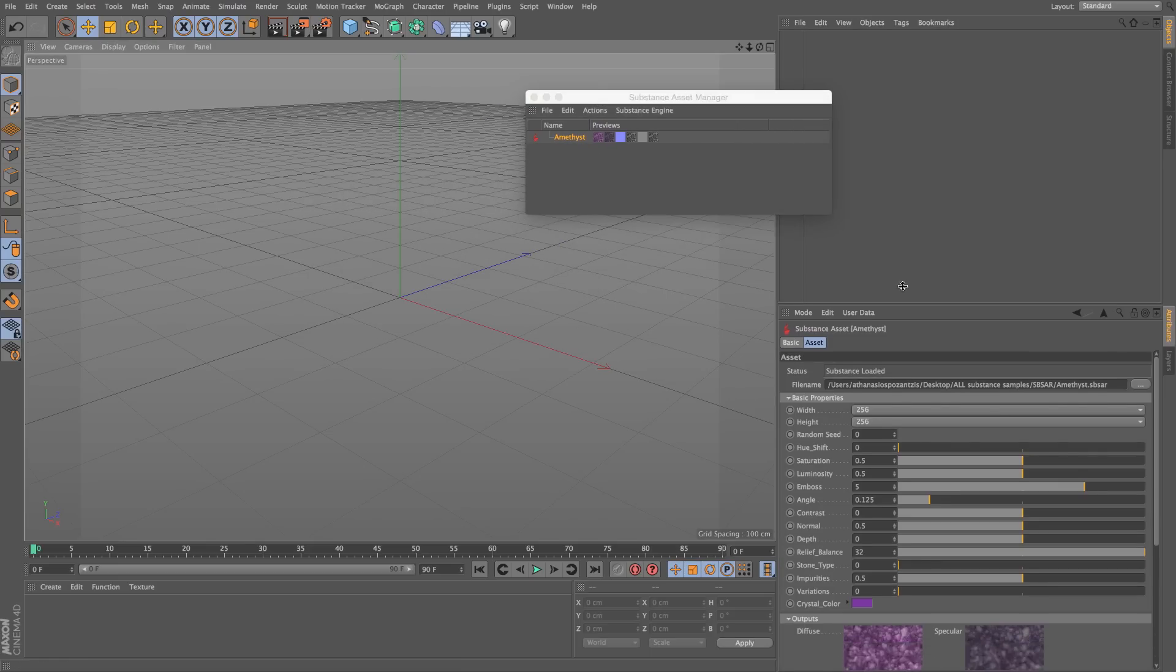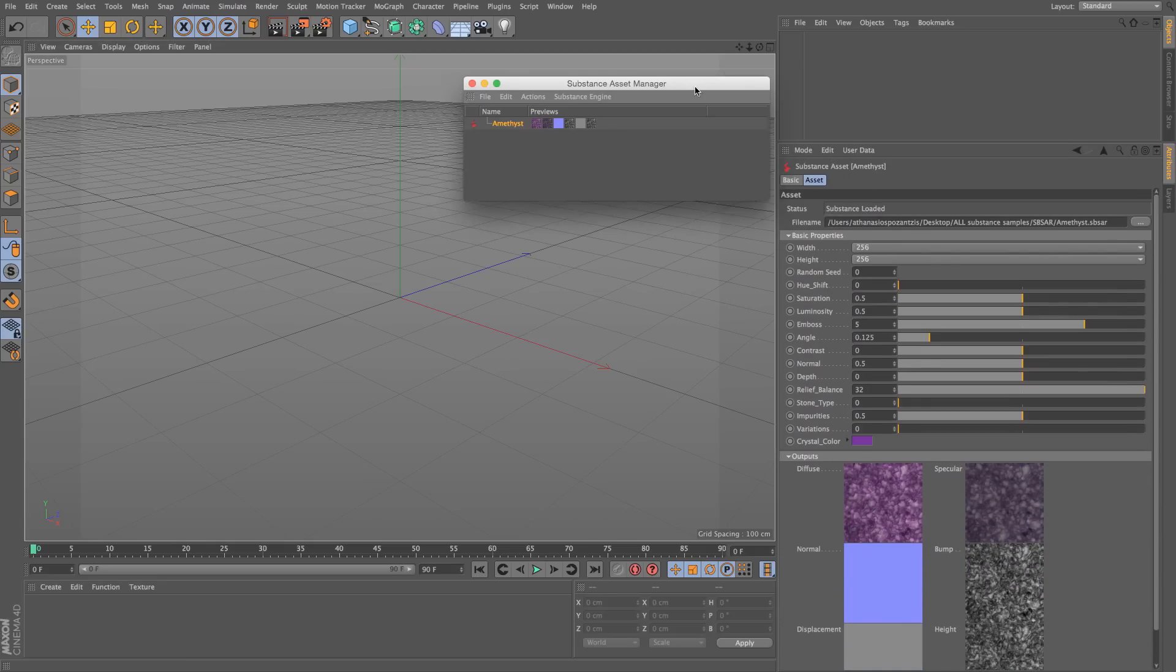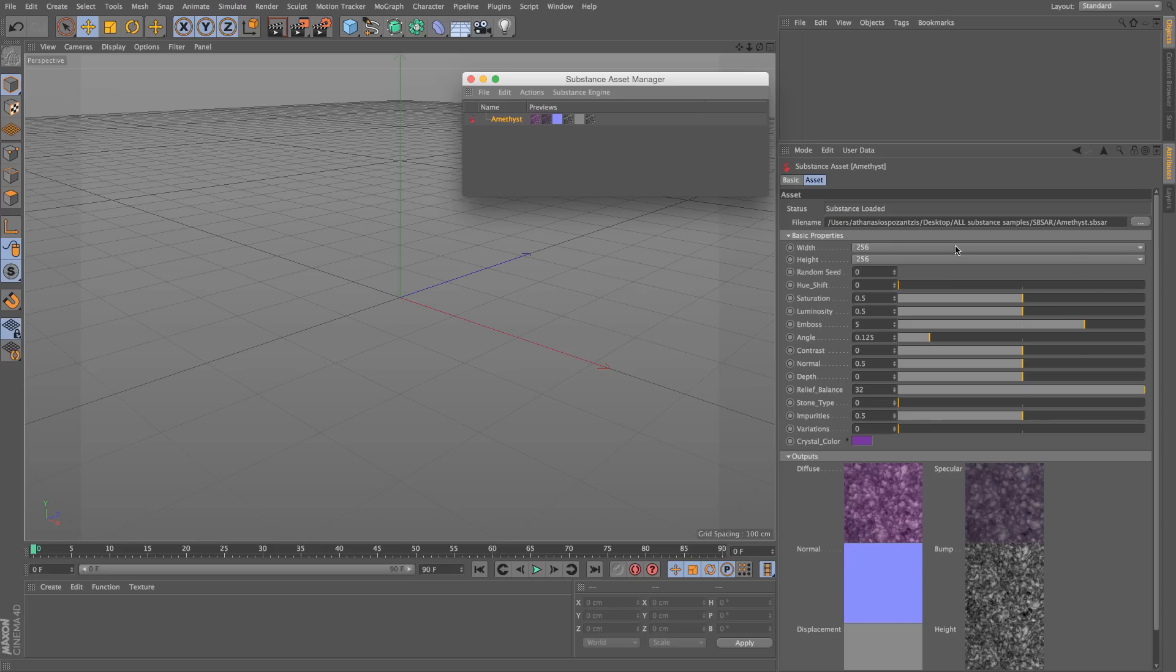With the Amethyst selected, you will see in the Attributes a lot of parameters. We will see what these do a bit later.